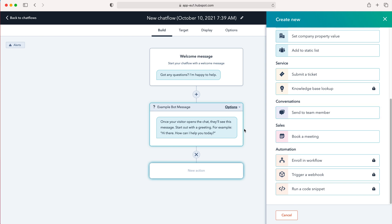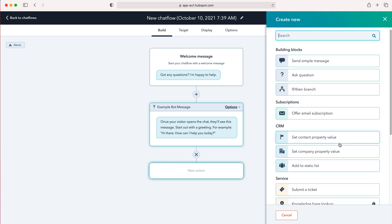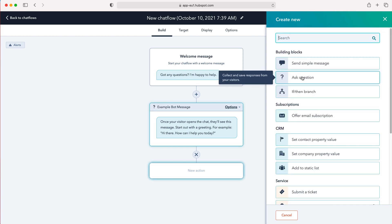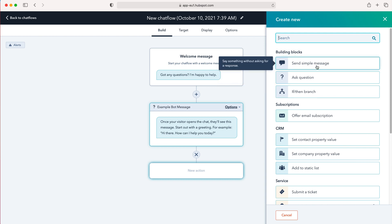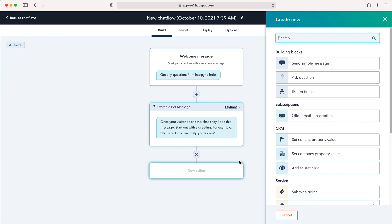There are loads of different options here. I'm not going to go through them all as they are very obvious. If you want to send a simple message, if then branch, offer email subscription, it's very easy to just set up.